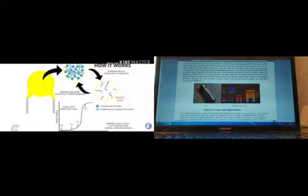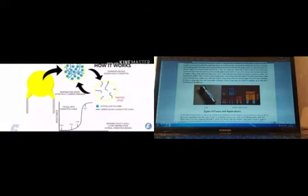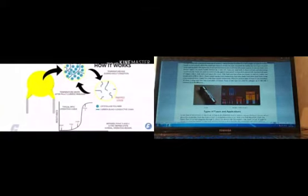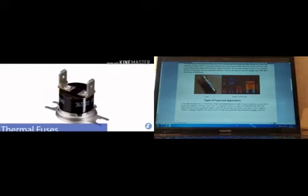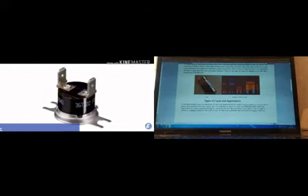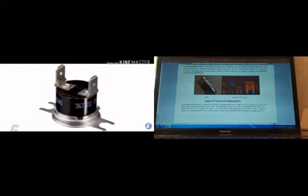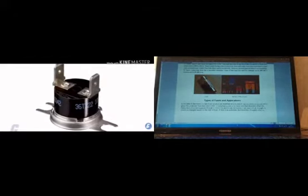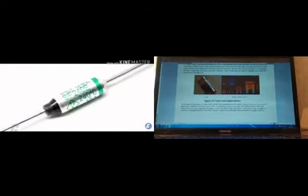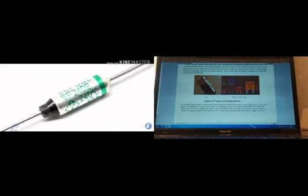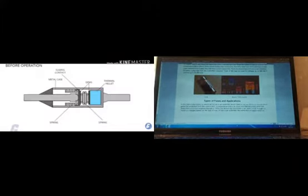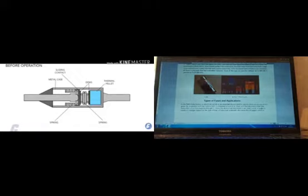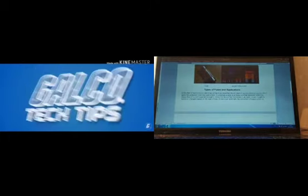Fuse protection is based on a very simple principle. In case of a short circuit or overcurrent, when the maximum value of current has been exceeded, the link of a fuse is heated to its melting point. This opens the circuit and disconnects the circuit from the power source.